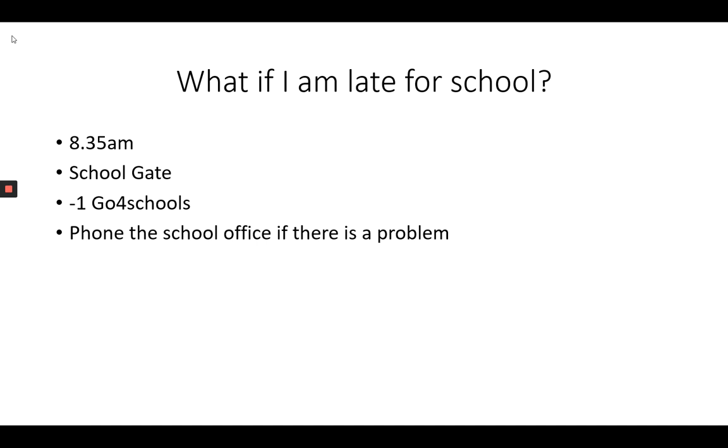So we expect that you are in school in form at 8.35am. If you are not in form at 8.35am when your form tutor arrives to take the register, you will be marked as late.